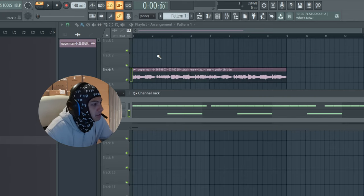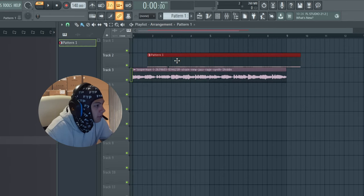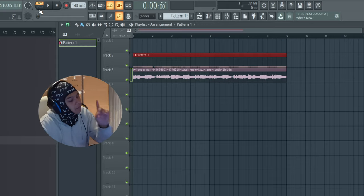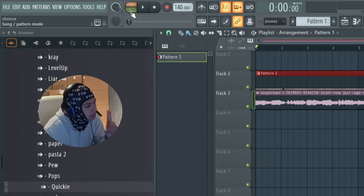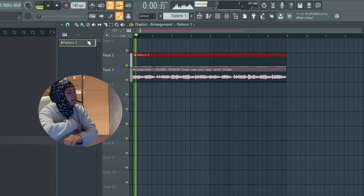I need to hear how this sounds with the beat, so I'm going to click on pattern one, I'm going to paint it over, and then make sure you click Song on the top here, and then we play it.